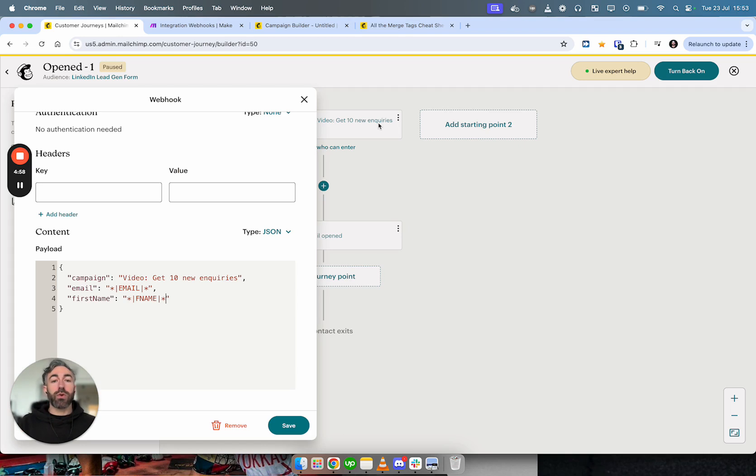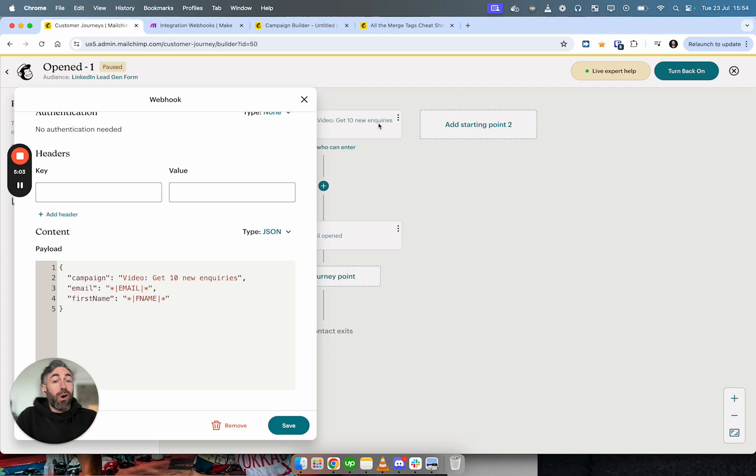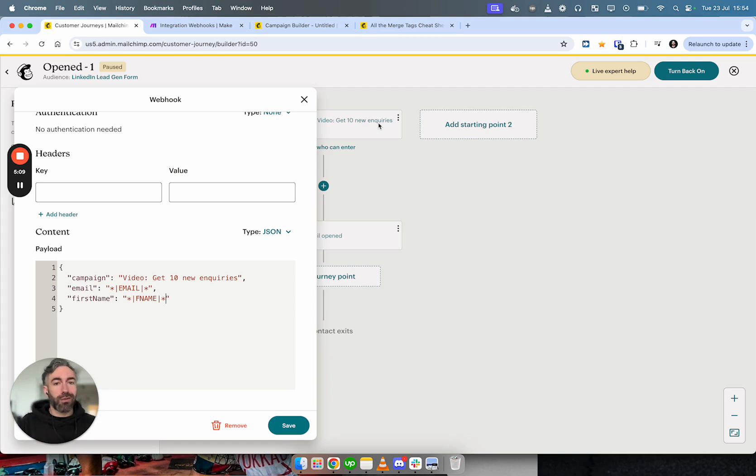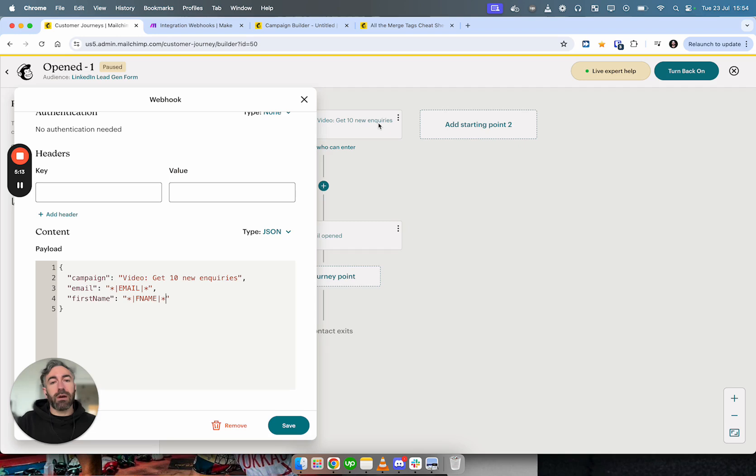So I wanted to make that quick tutorial because I was even a bit confused by the complete lack of documentation. And obviously if you are trying to play with these types of webhook features in Mailchimp and you need help setting it up, you can obviously reach out to me because now I know how to do it and this is what I do.